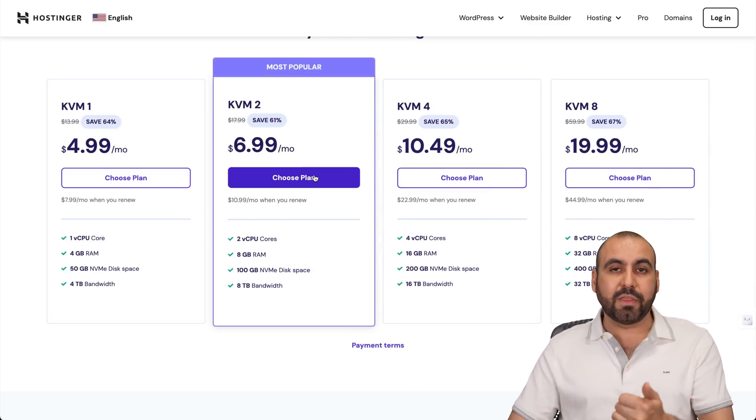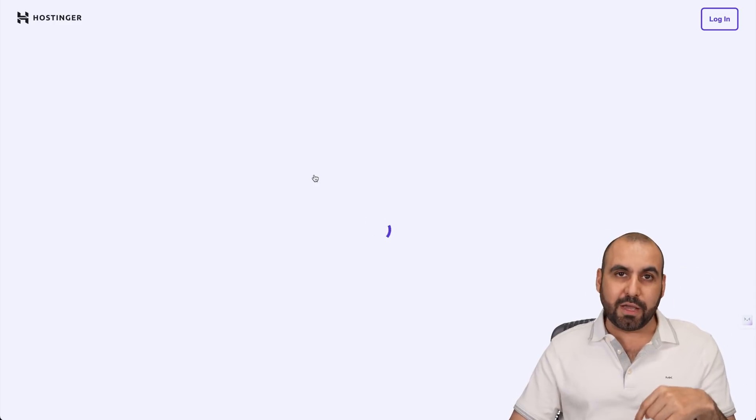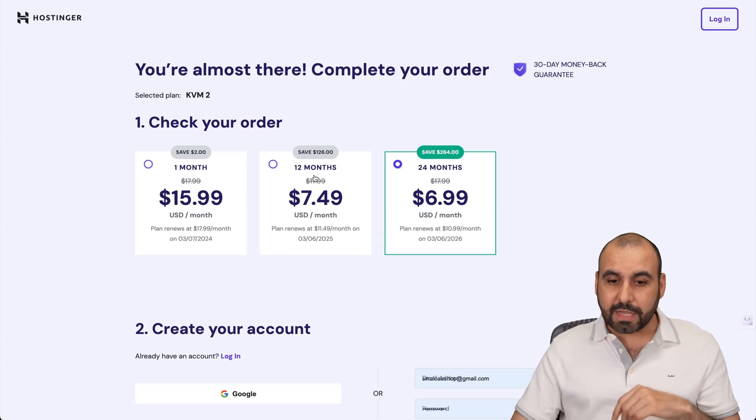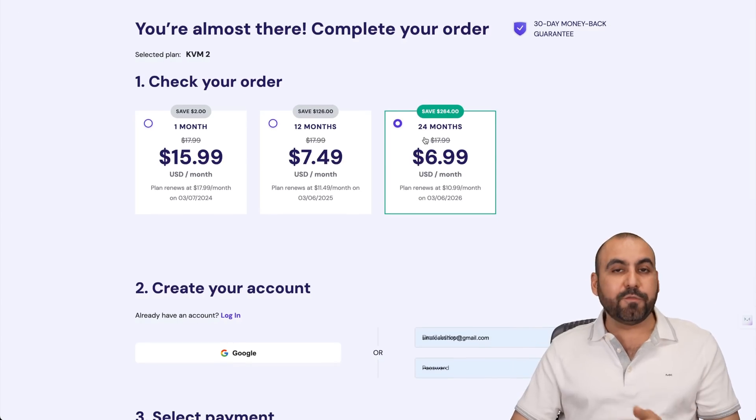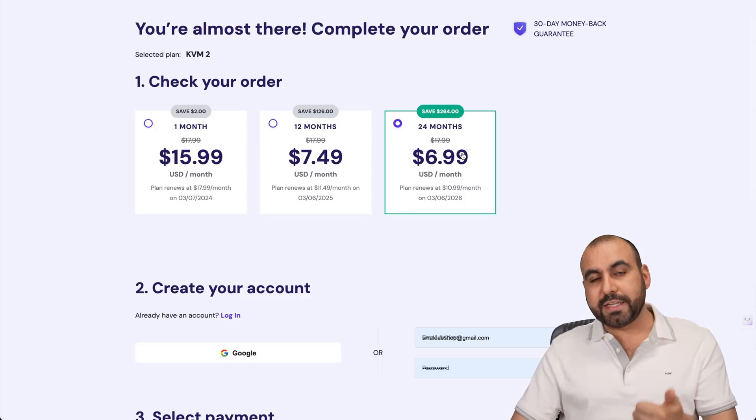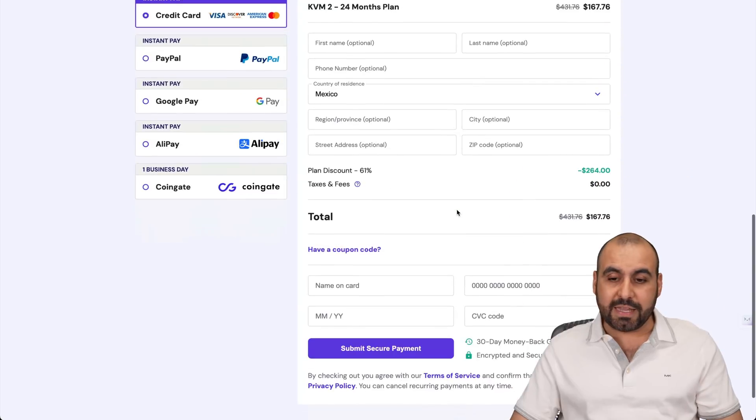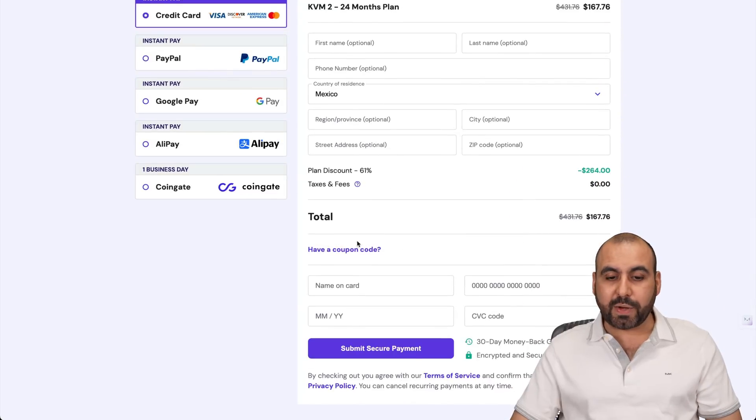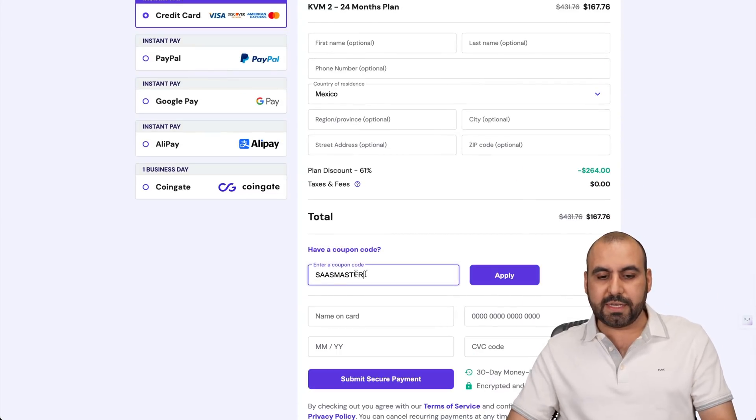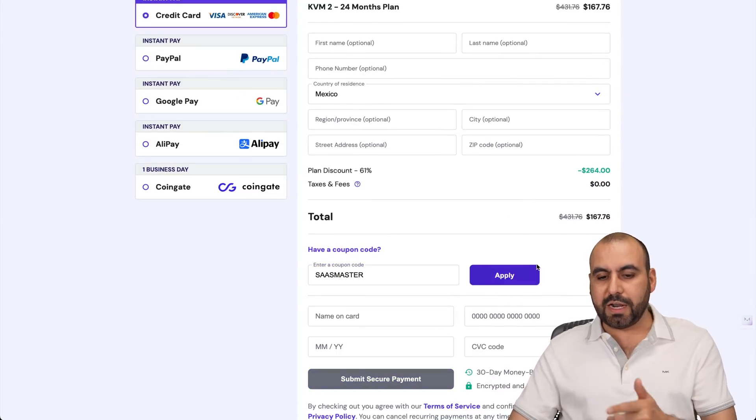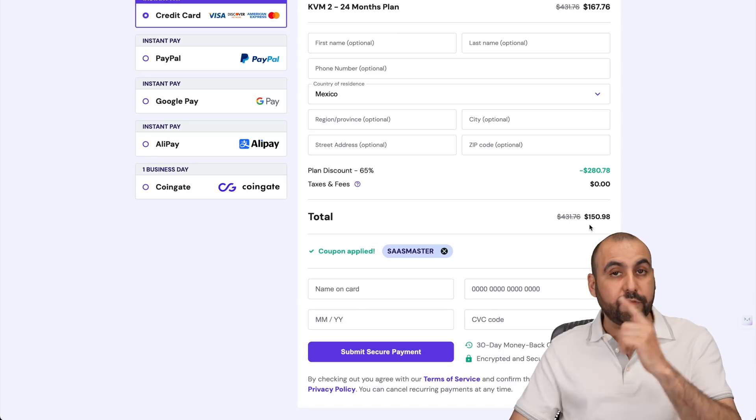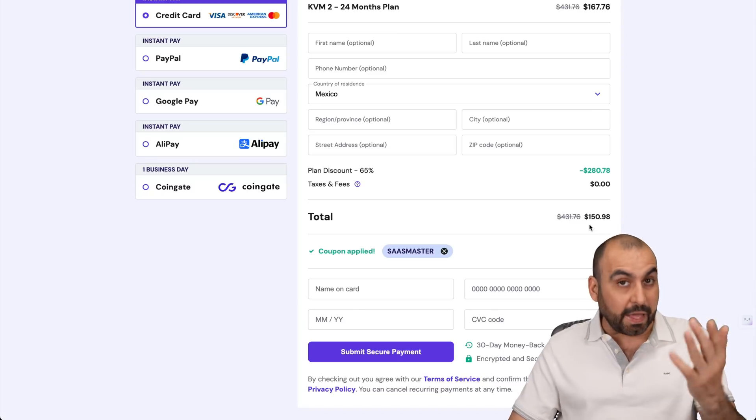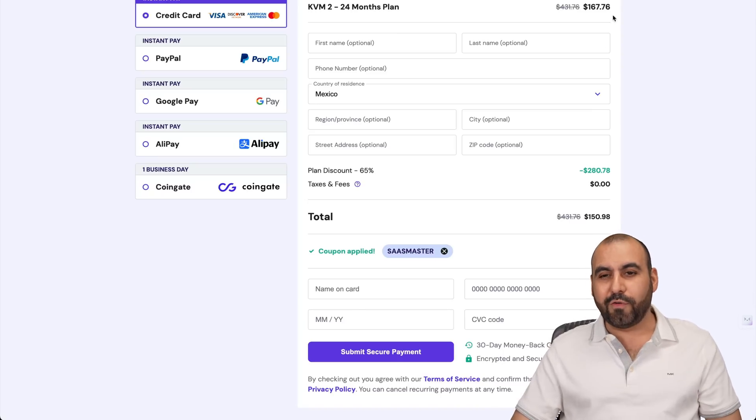I'm going to select this one to show you the coupon for an extra discount. Now, I recommend selecting 24 months—you lock in the lowest price, lowest renewal price, and you're good to go for 24 months. This is the price right now, but if you use my coupon code, which is SaaS Master, and apply it, the price is going to drop to $150. That's for 24 months. That's pretty affordable.